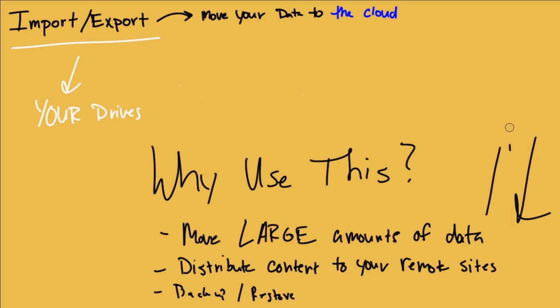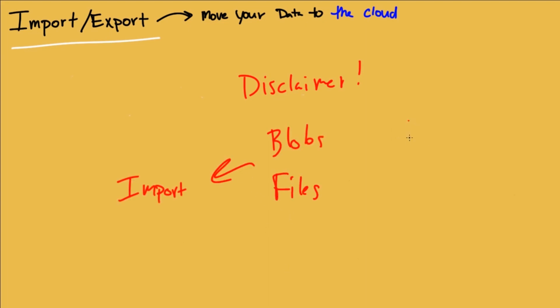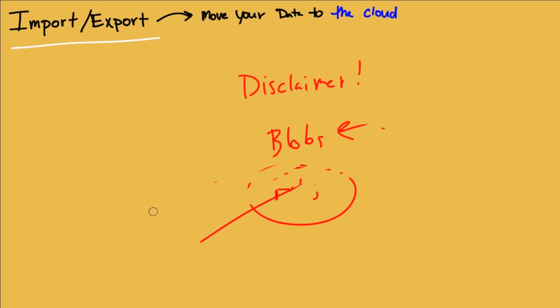Now how do we do it? What's the process like? Well like I said before it starts in the Azure portal. Now hold on a second. Real quick. Disclaimer. This is only for blobs and files. And that's just for importing. For export, when you pull data from the cloud, only for blobs. Exporting files is not supported. So when we're talking this big bulk service, we're looking at blobs and files. Keep that in mind.